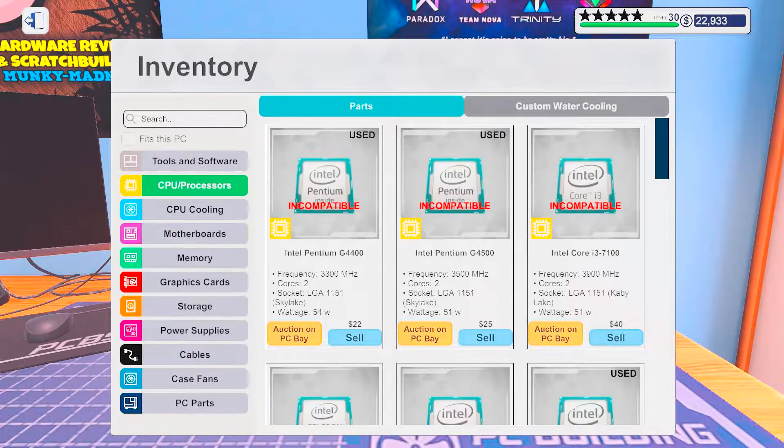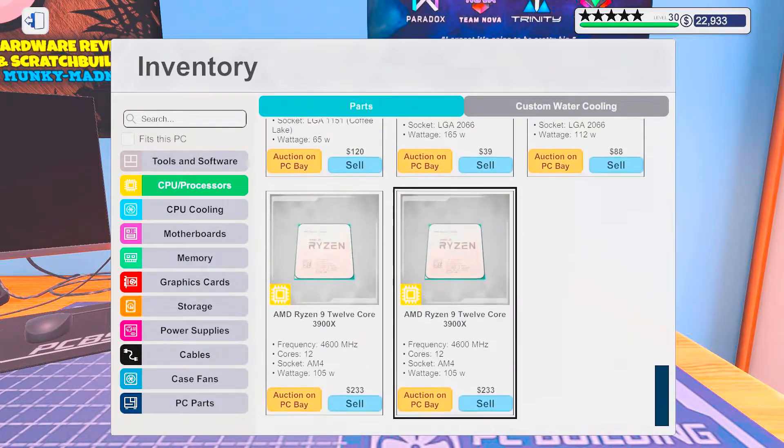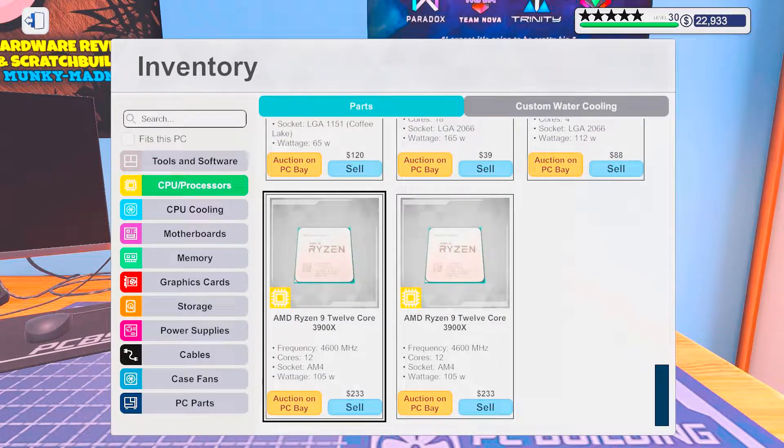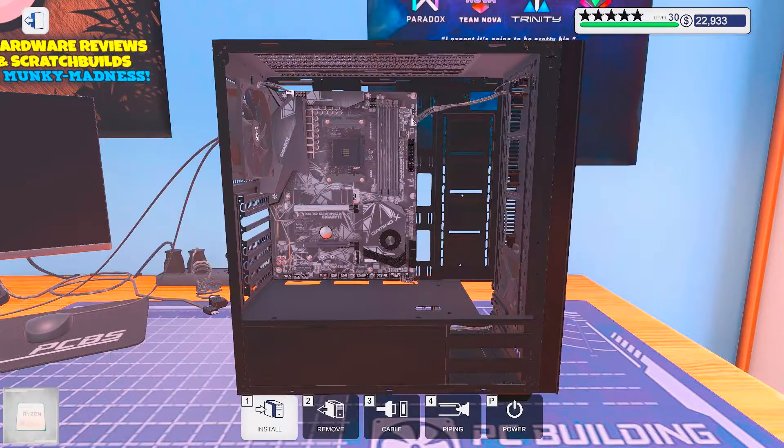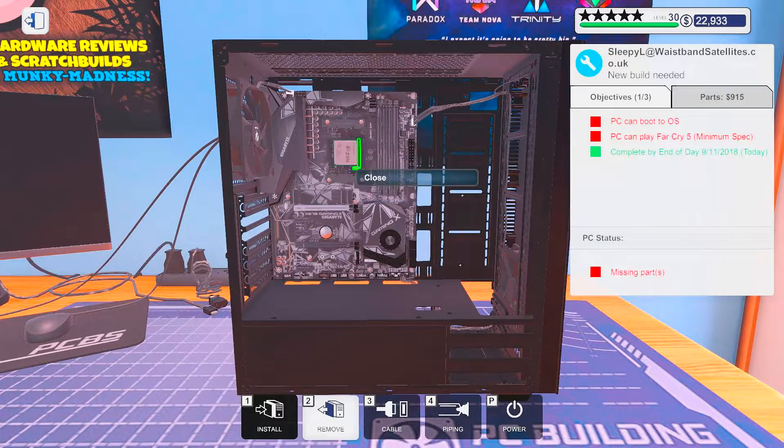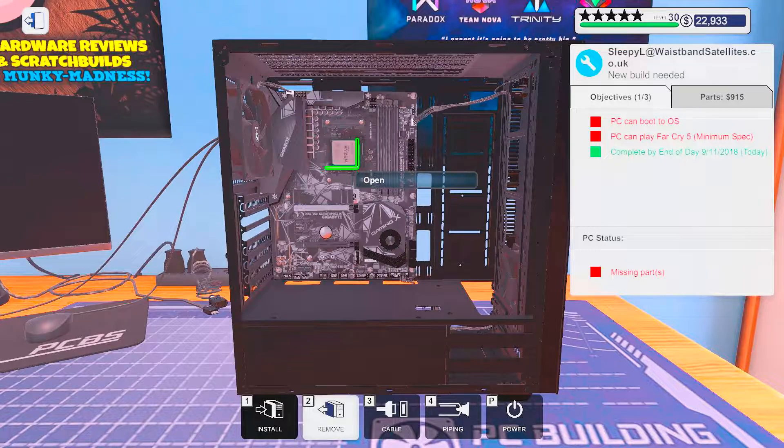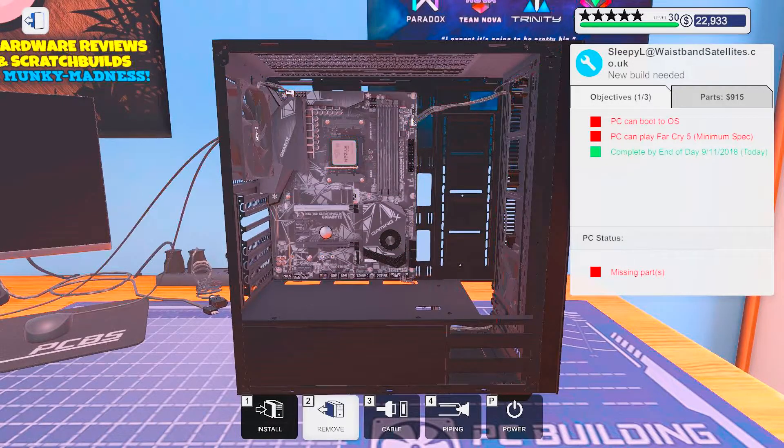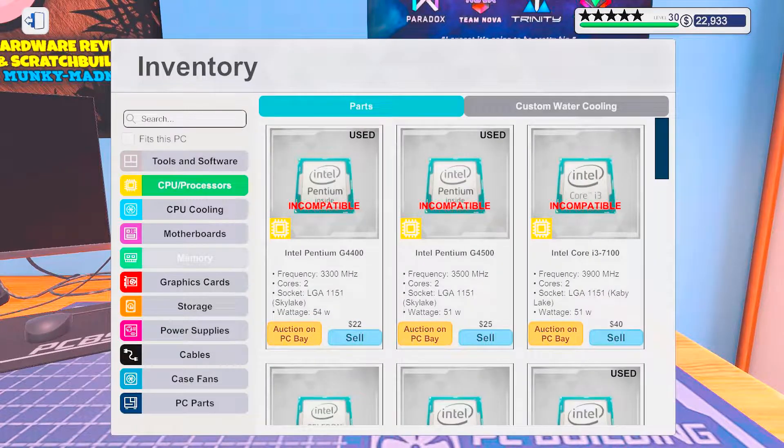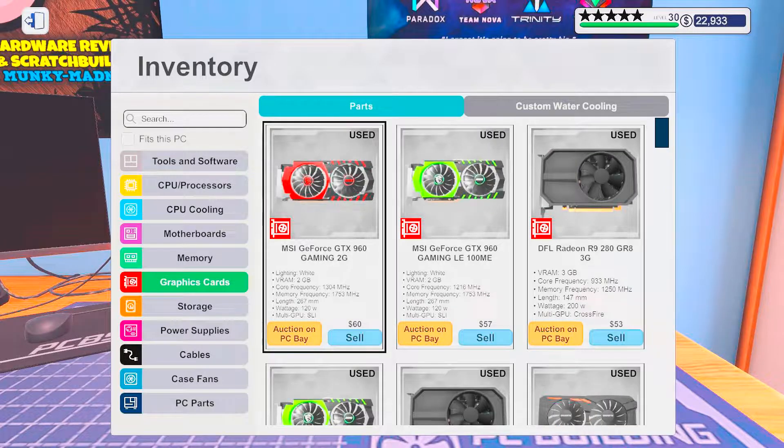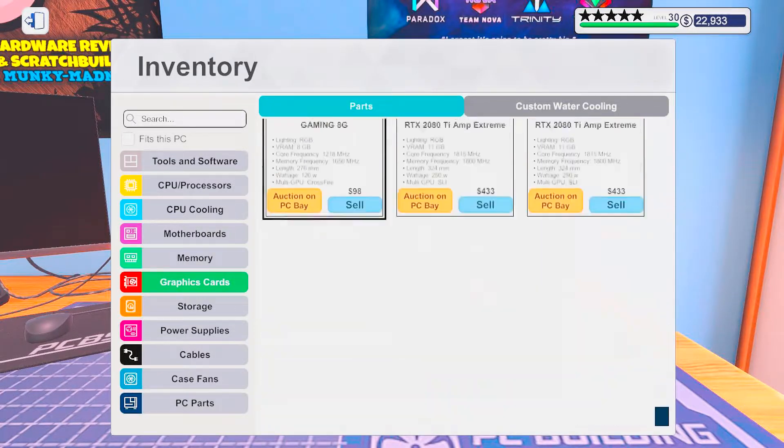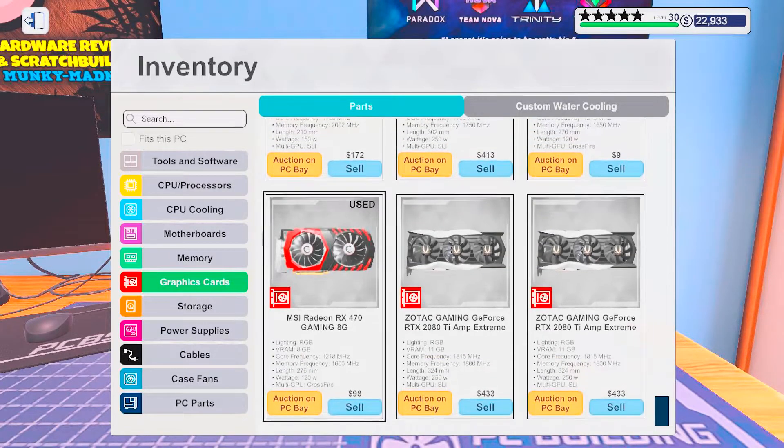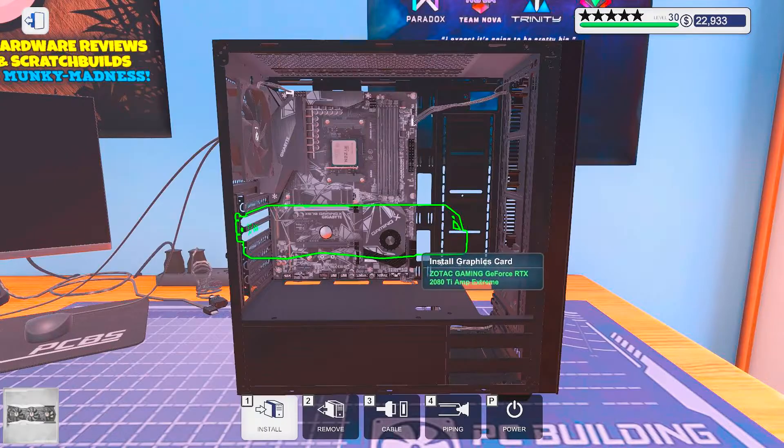Let's see, processors, we went with a 3900X. Okay, that is darn good. Let's see, graphics card, we went with a 20DTI.